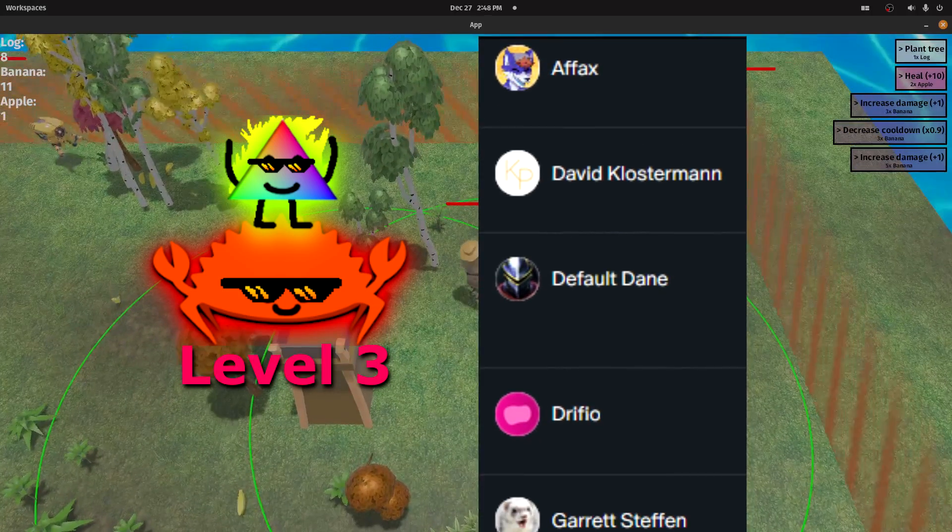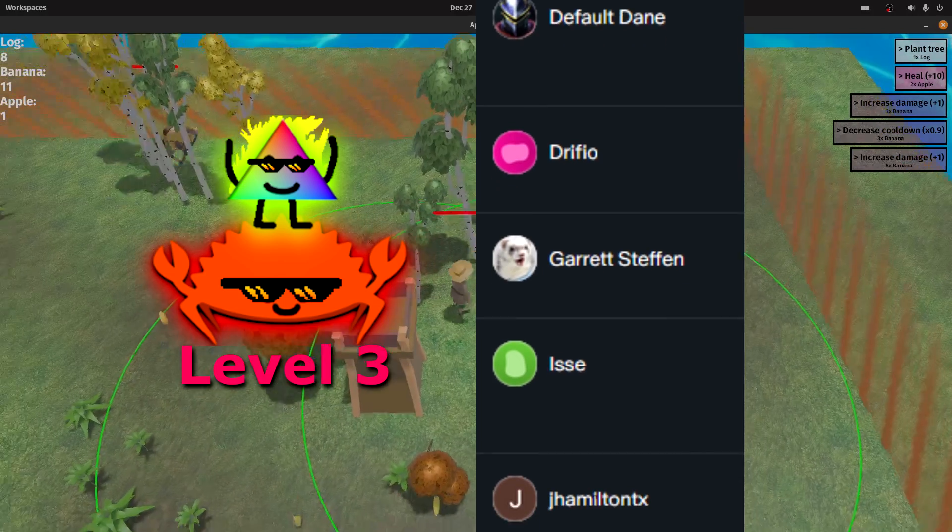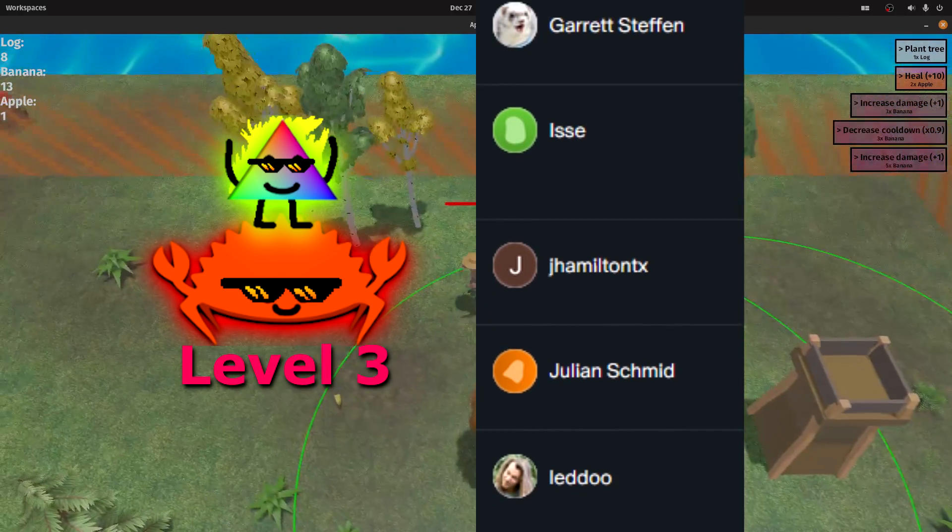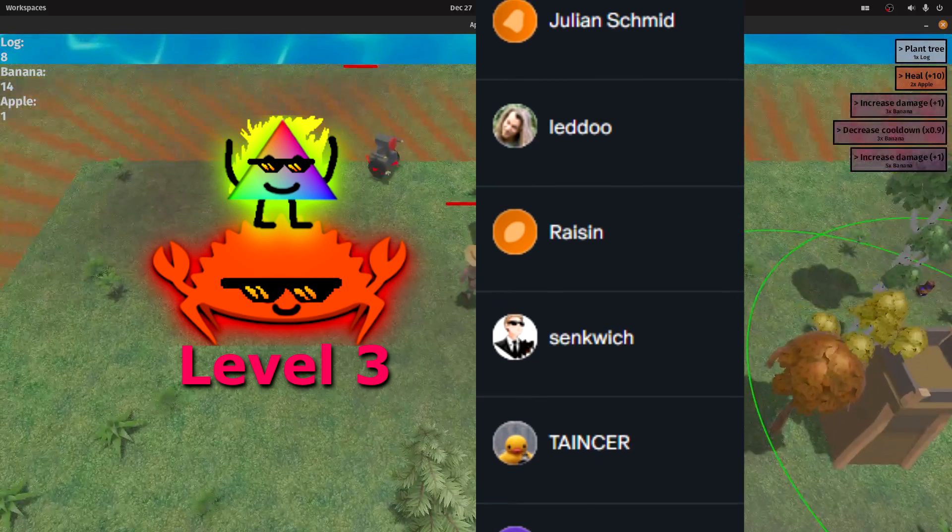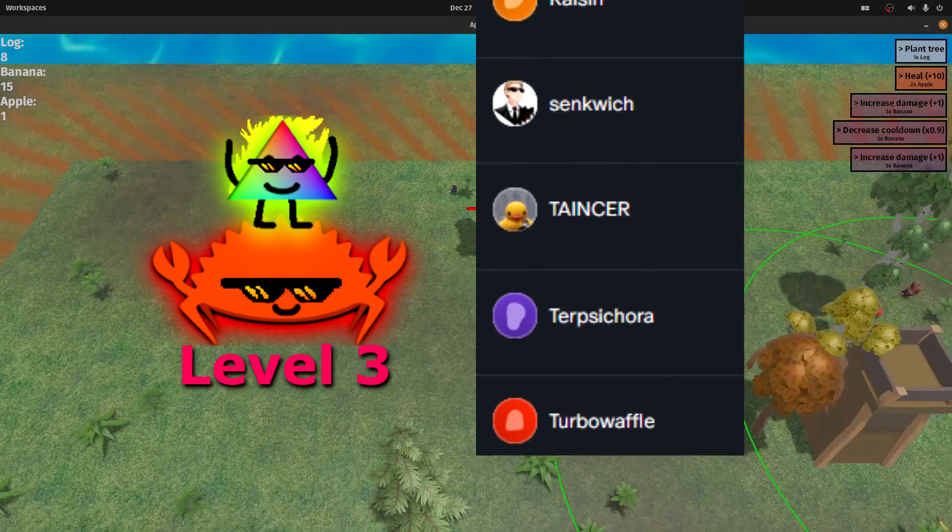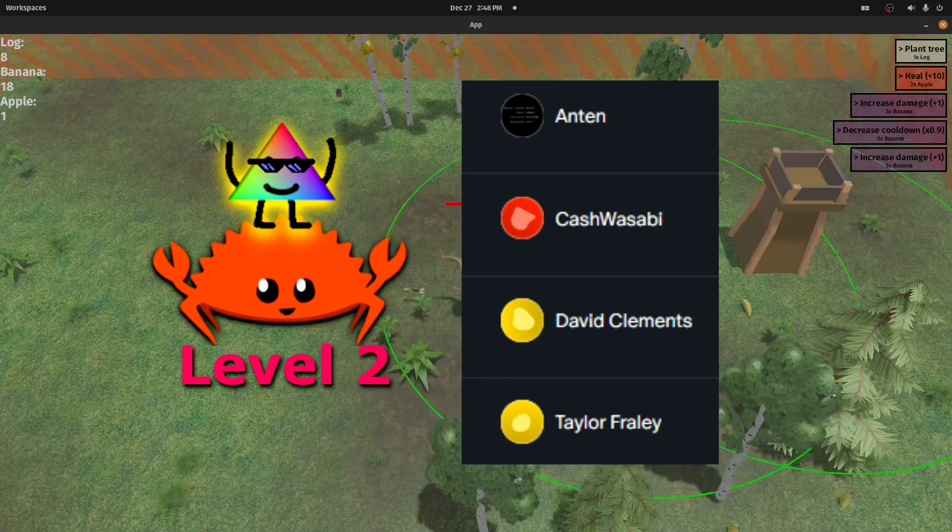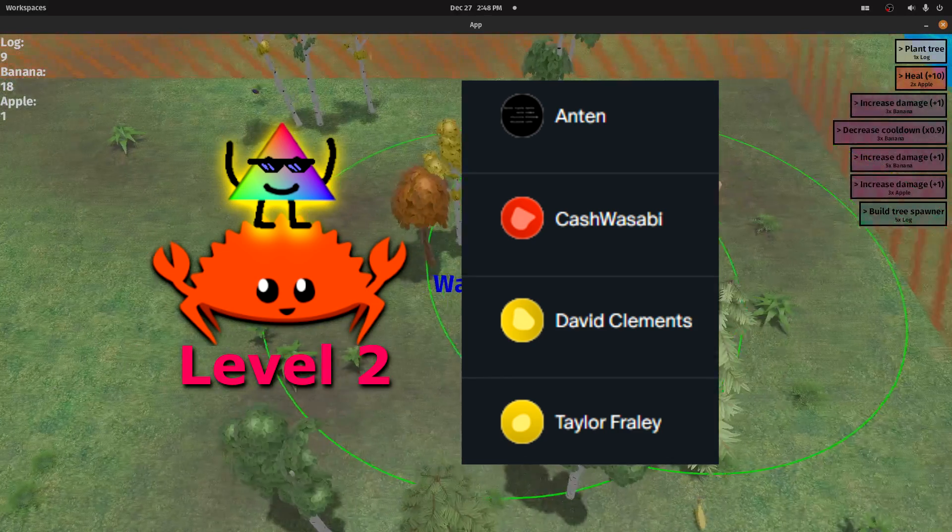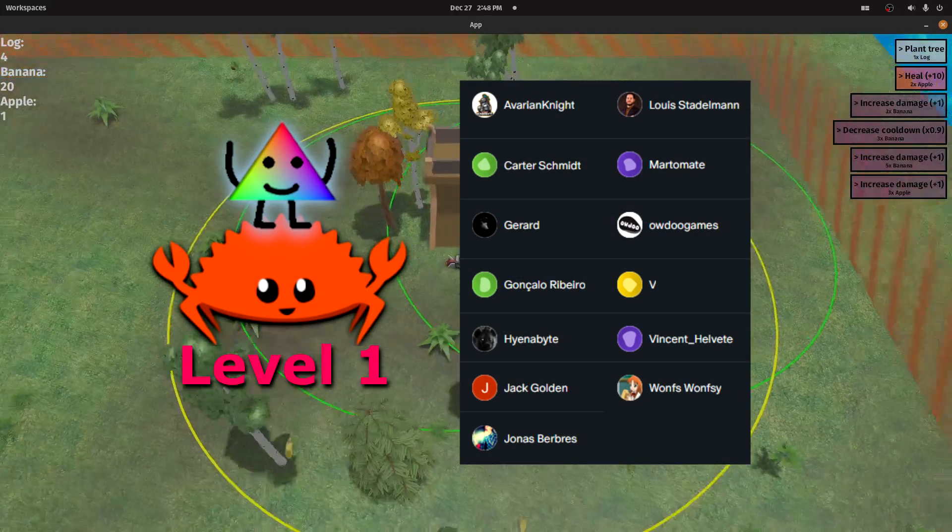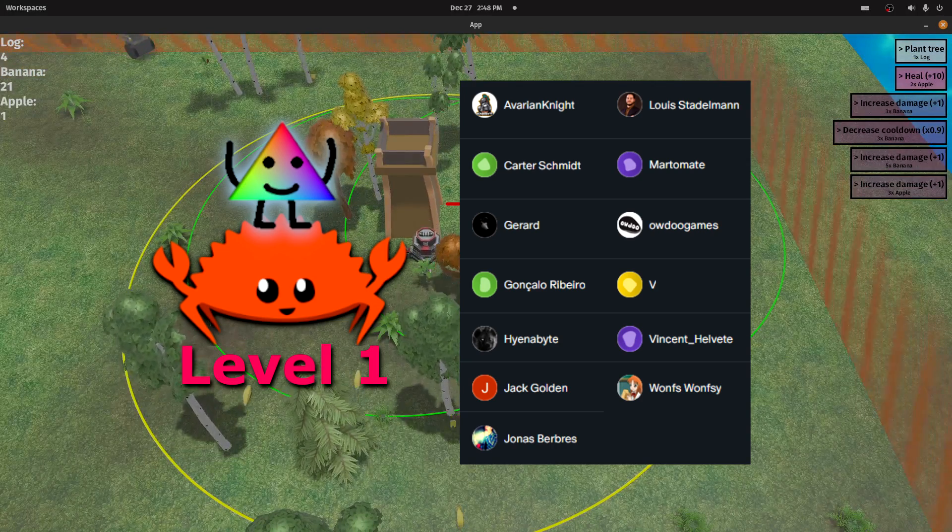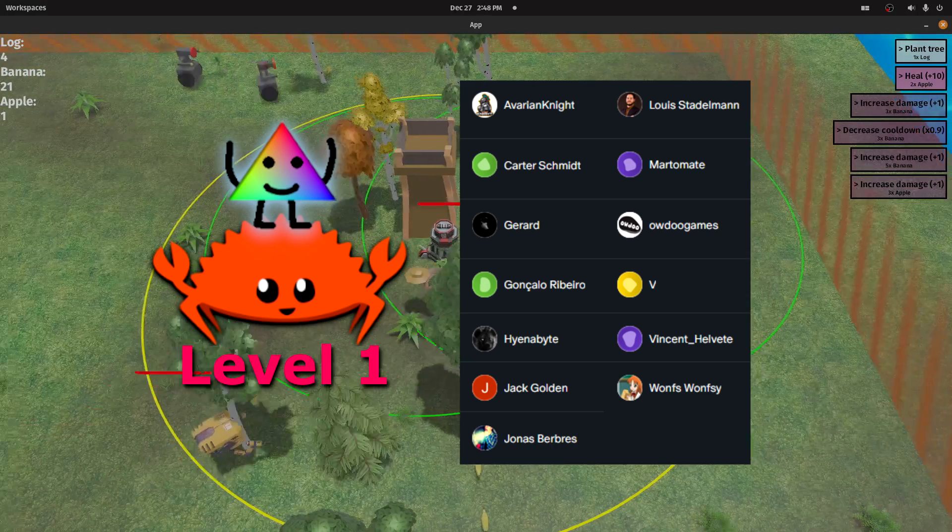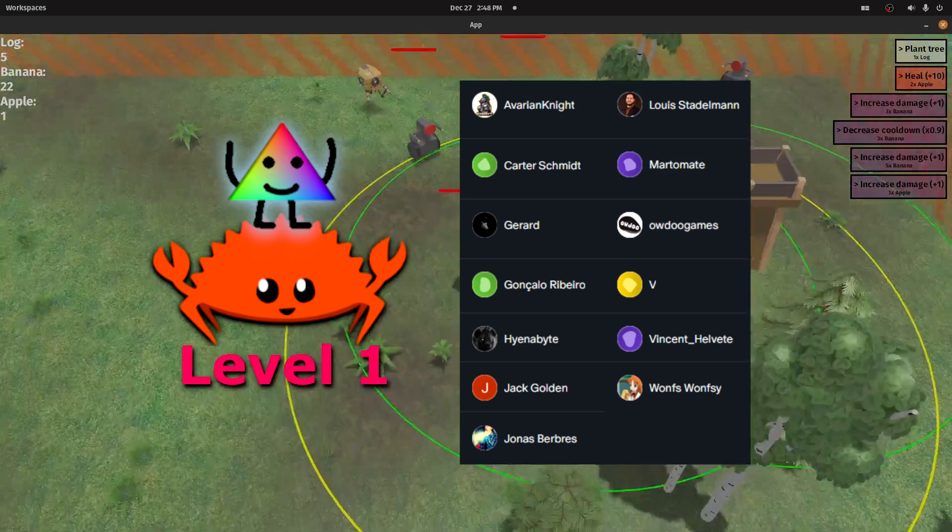Special thanks to Apex, David Clusterman, Devault, Dane, Dreyfio, Gareth Stefan, Issa, Jhamiltons, Julian Schmidt, Ledo, Raisin, Sandwich, Tainzer, Terepsicora, and Turbo Huffle.